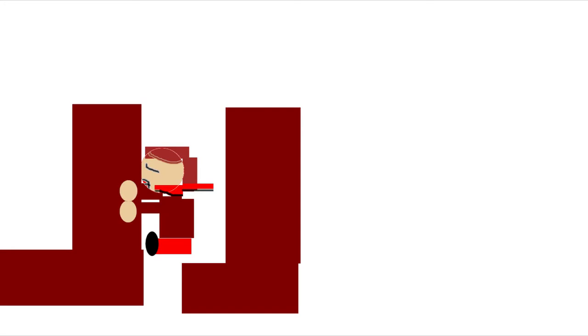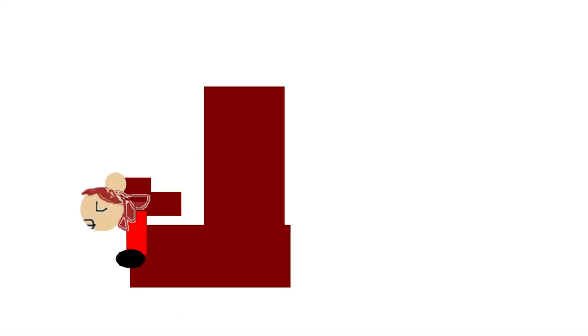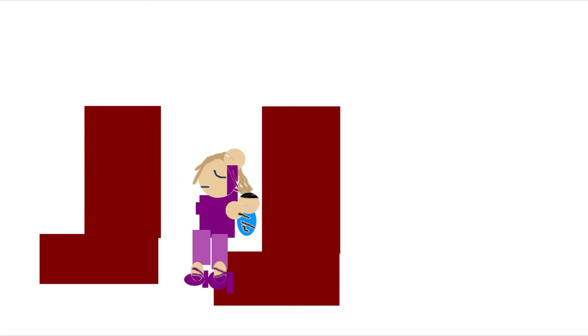In the event of an emergency landing, you are asked to adopt one of the brace positions as shown on the screen. If you have a seat in front of you, put your arms on the seat in front of you, followed by your head. If that's not possible, lean as far as you can with your hands protecting your head and your feet firmly on the floor. If you have an infant with you, place one hand on your head and the other on the infant's head.